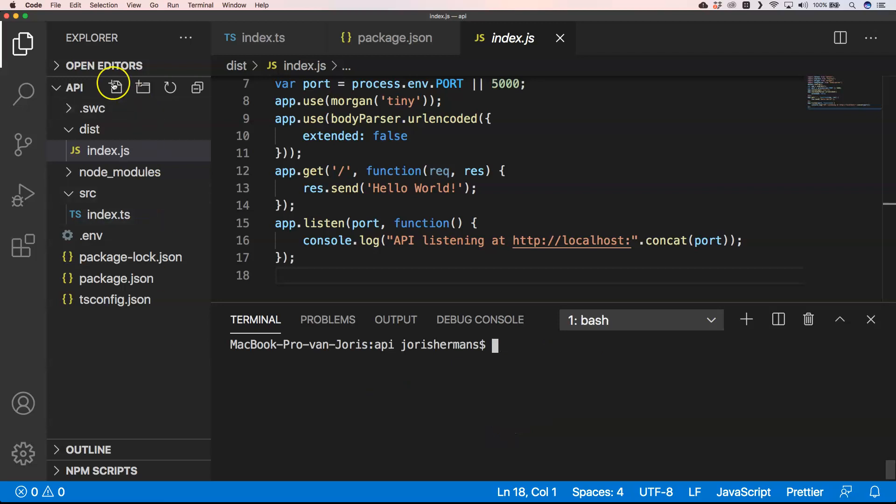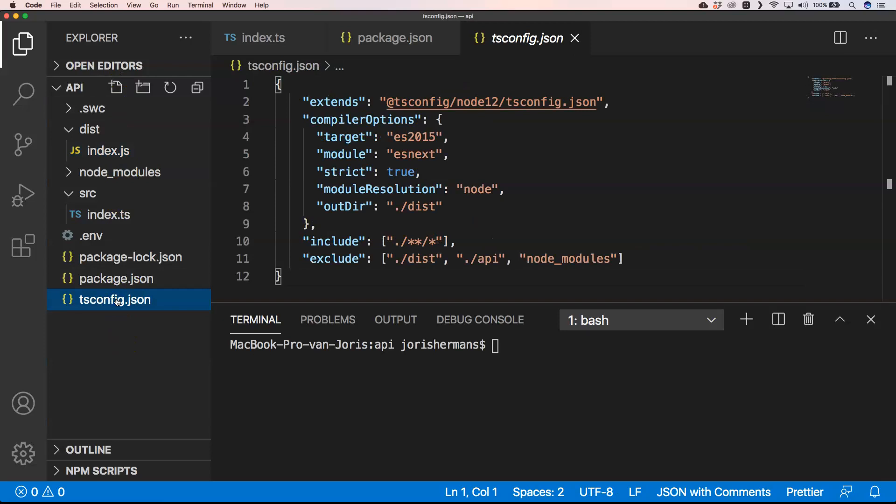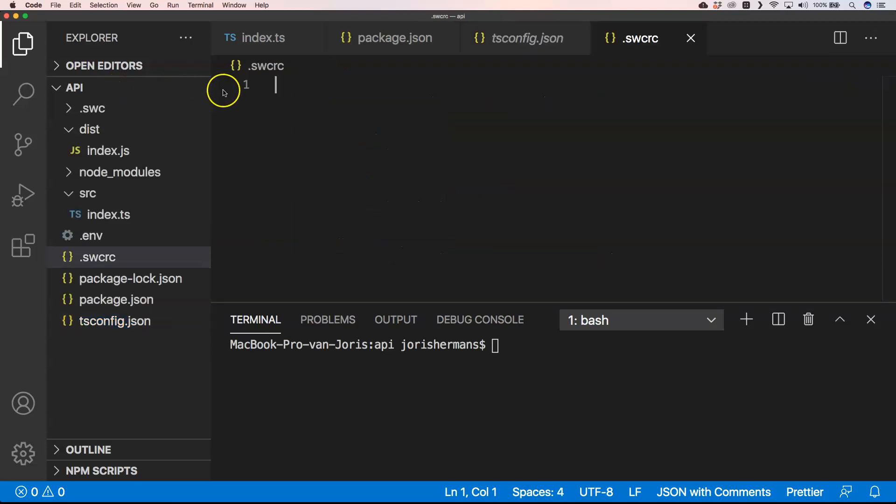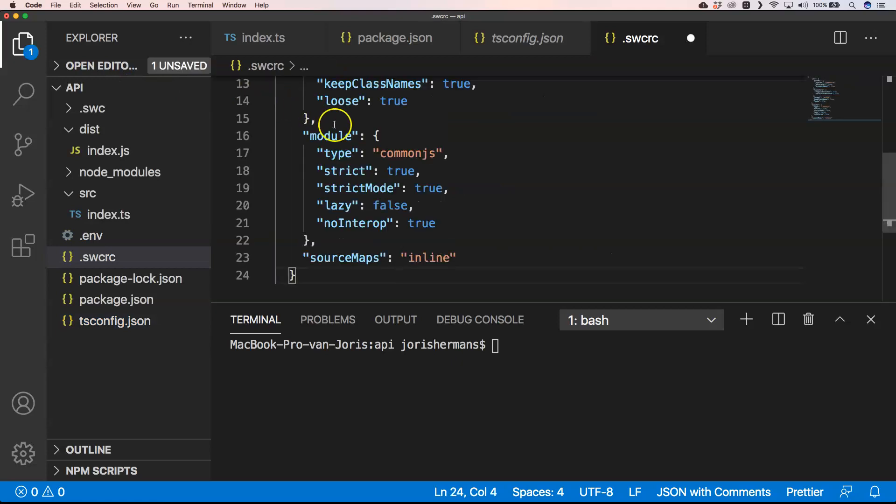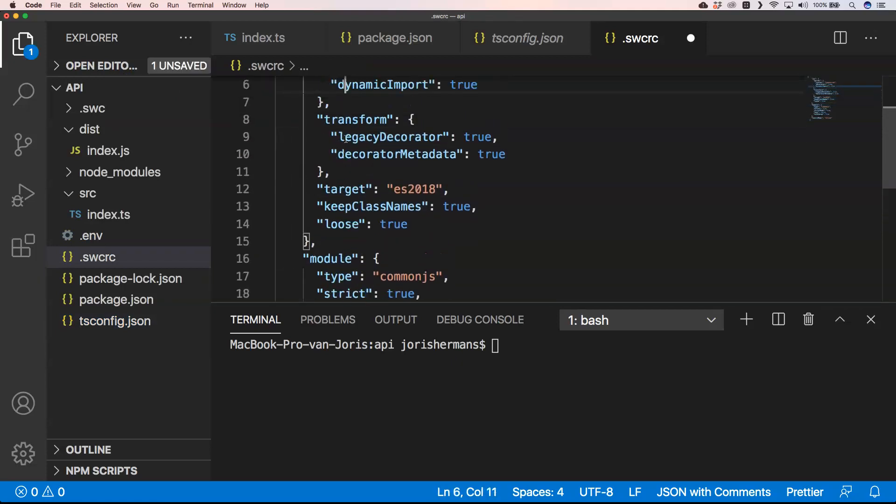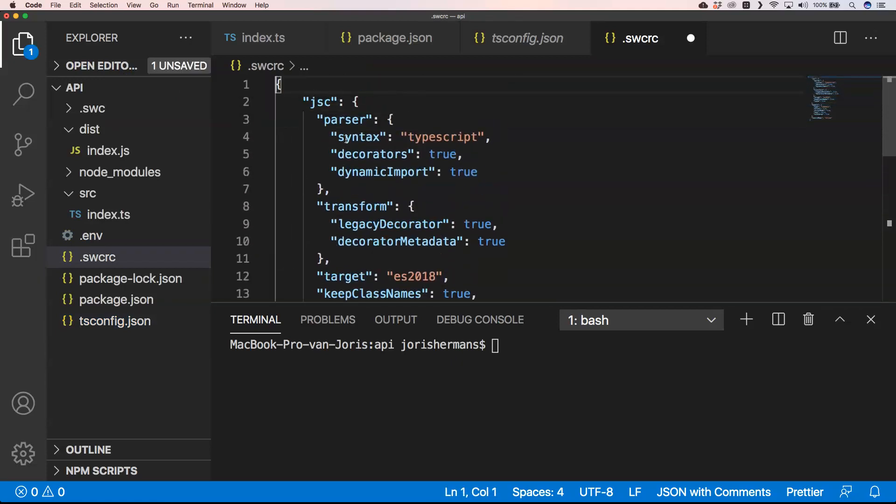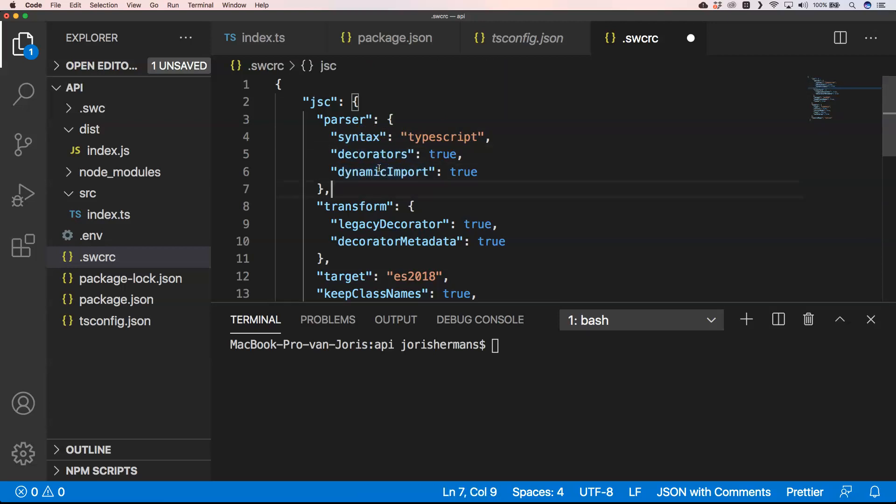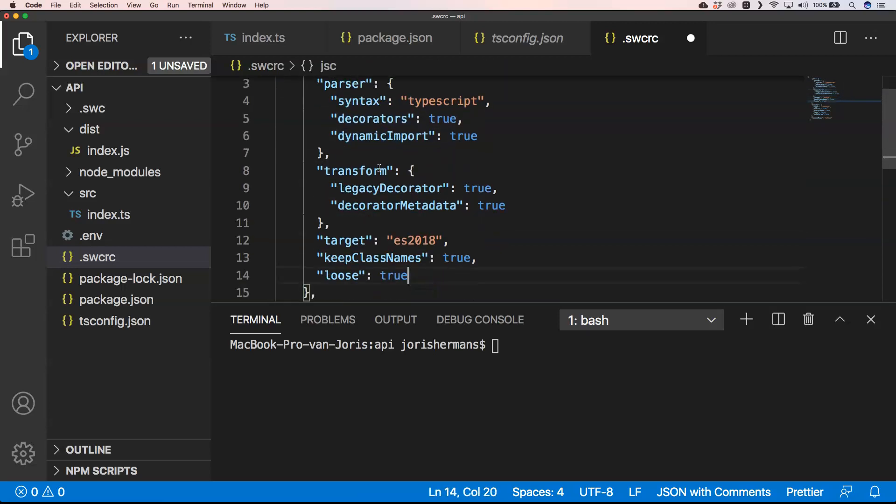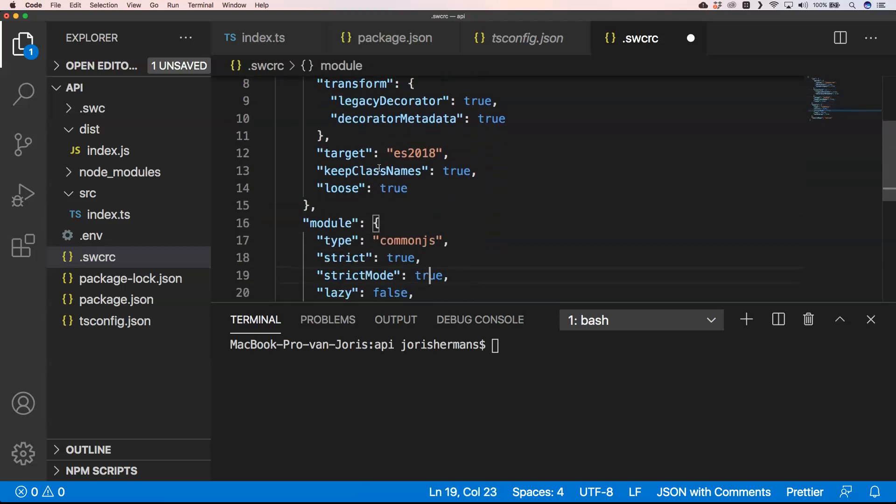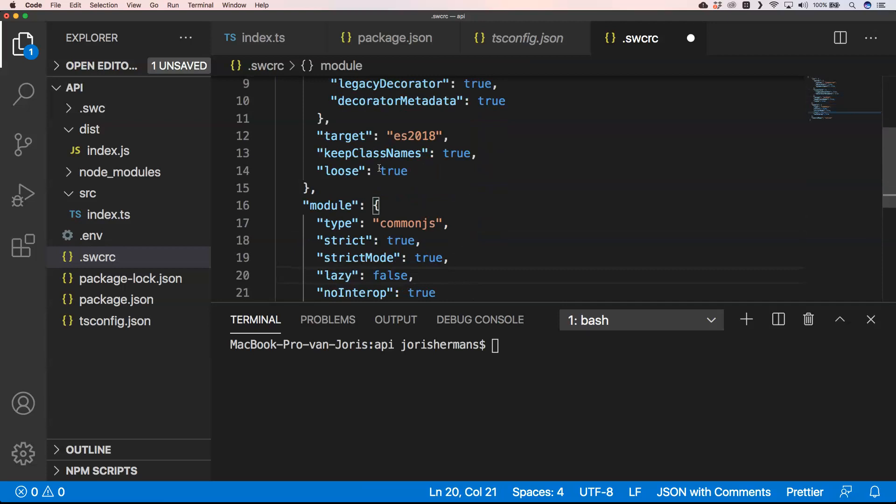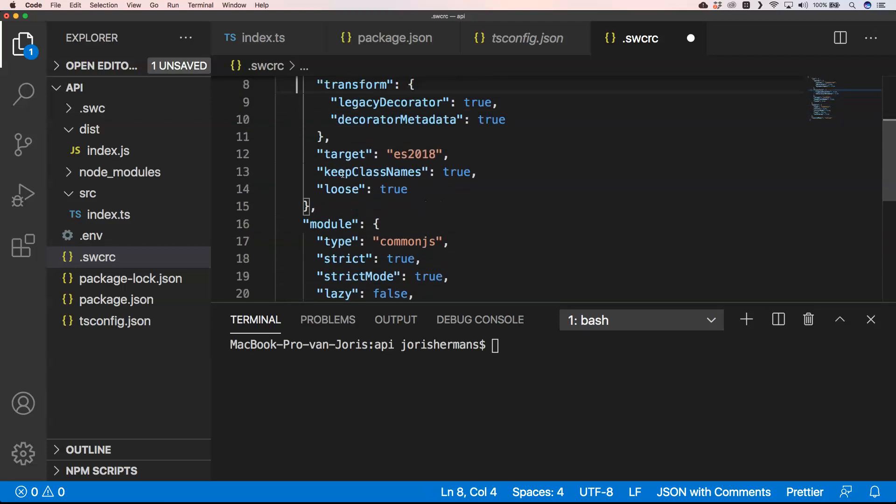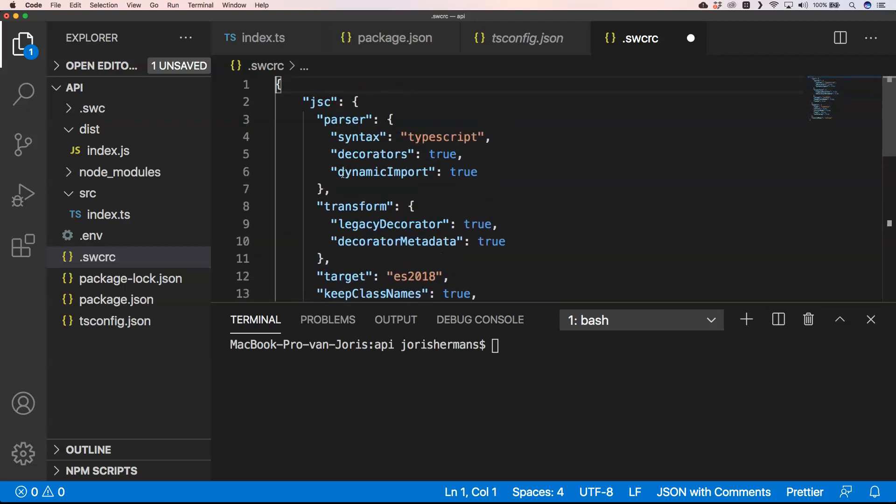We can do and use some kind of configuration for our TypeScript. So I can do something like .swcrc, just a file, and then we're going to put here some kind of configuration. So you can see here that the parser can be of syntax TypeScript. We can use decorators, we can use dynamic imports.